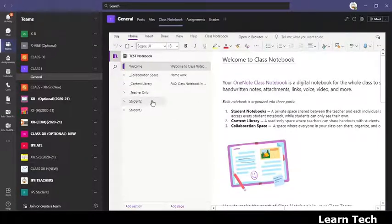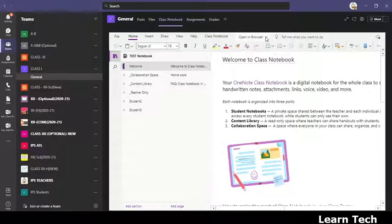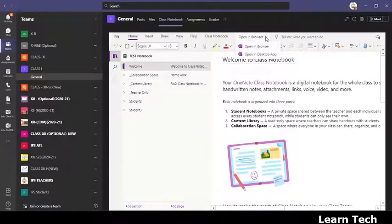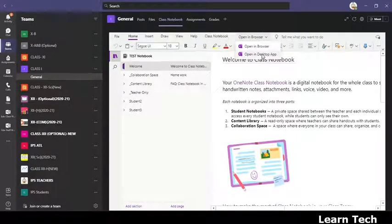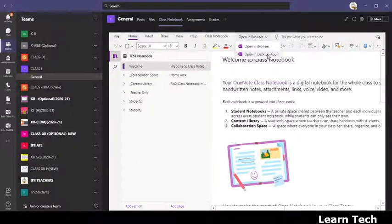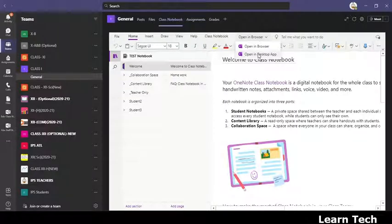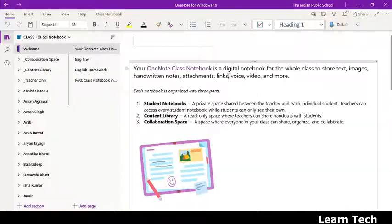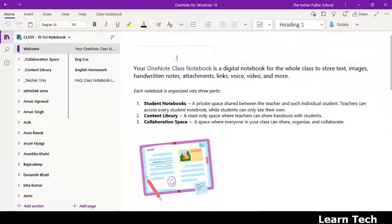In order to do that, what you have to do is click to open in desktop app. For that, first of all you have to have the OneNote desktop app in your laptop or desktop, then it can be opened. So just click on it.